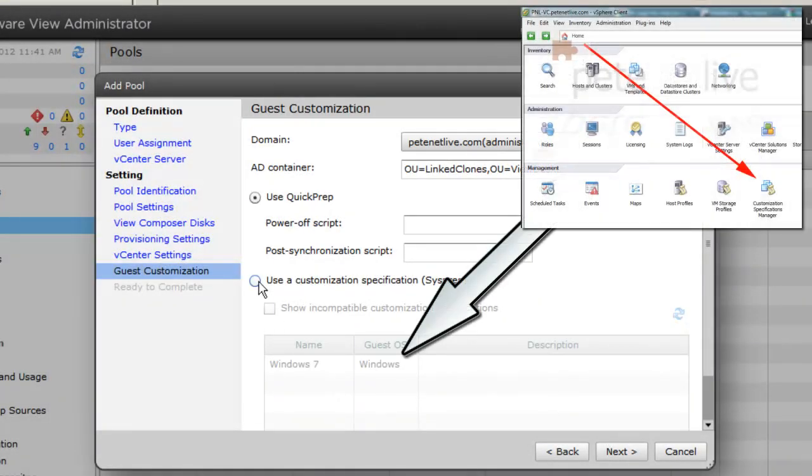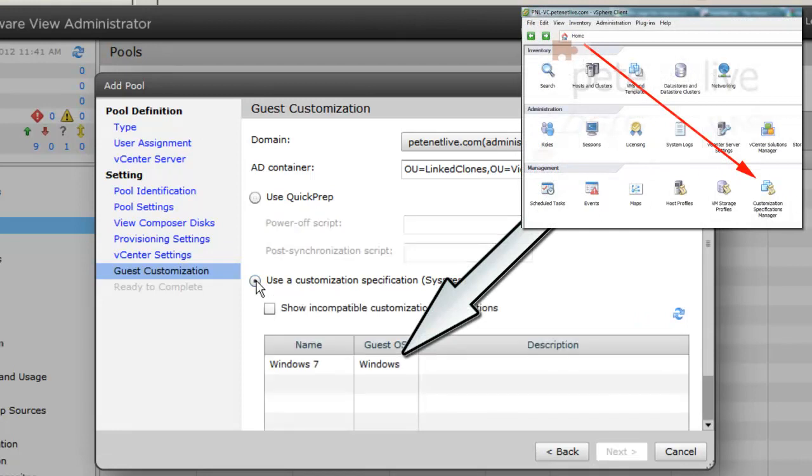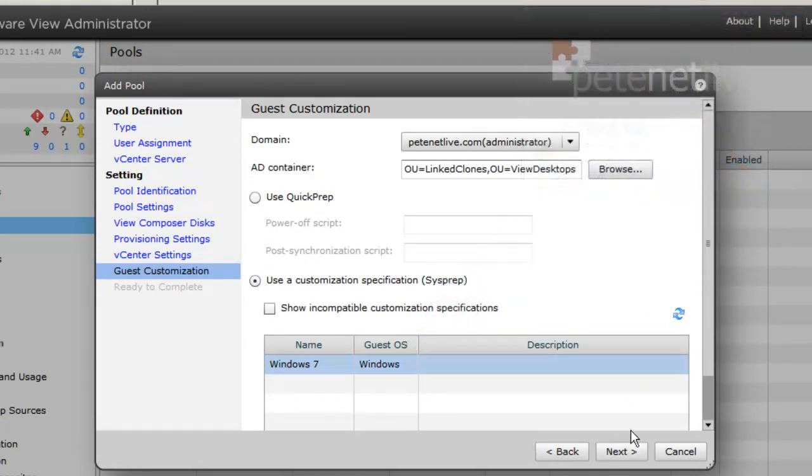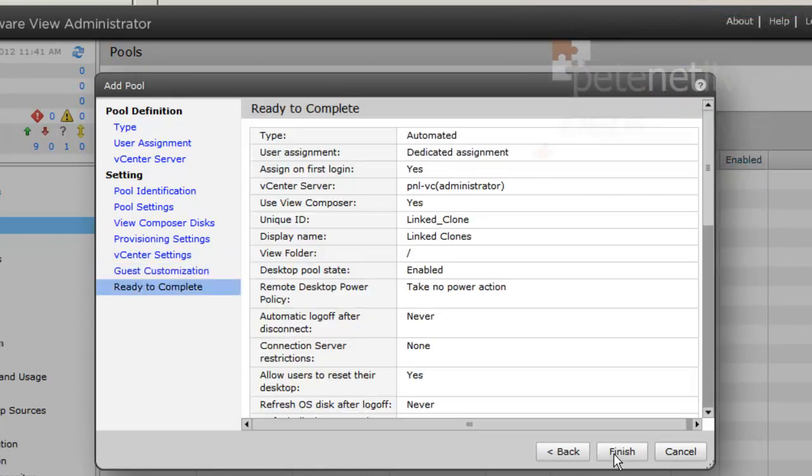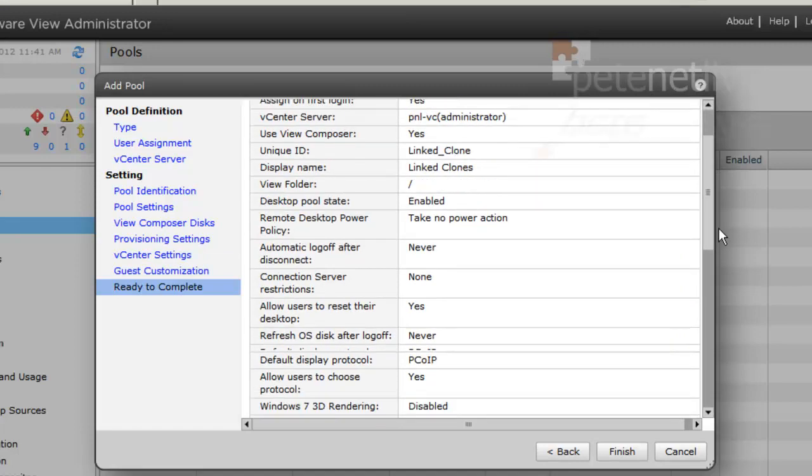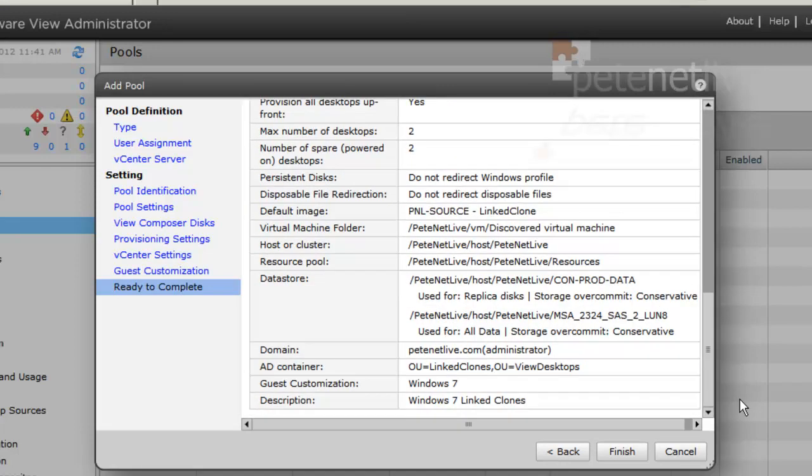I am going to use Sysprep, and I'm going to use a customization specification that I've already got set up. That graphic is on the screen there to show you where to do that if you want to set your own up. Have a quick review of the settings and click finish.